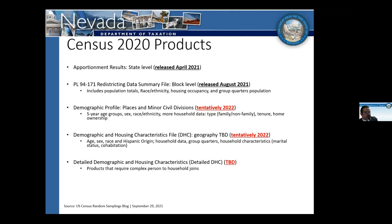The first product was the apportionment results released in April — the statewide numbers used to allocate congressional apportionment and representation in the House of Representatives. Then in late August 2021, we saw the release of the public law data for redistricting, what used to be called the summary file one. This is down to the block level and includes population totals, race and ethnicity breakdown, housing occupancy data, and group quarters counts. This is the data that led into the redistricting effort. Here in Nevada, we had a special session in November with the legislature for redistricting, and then various local governments have been going through the process.